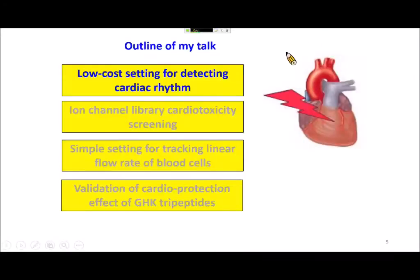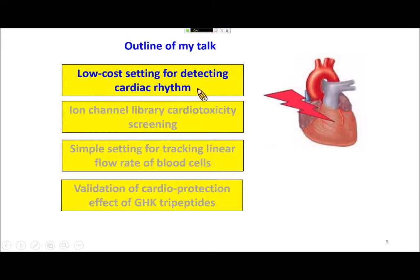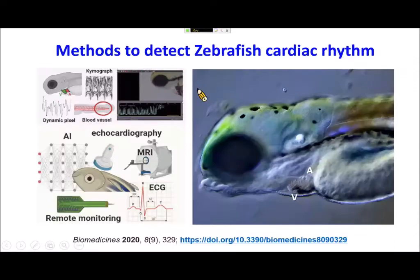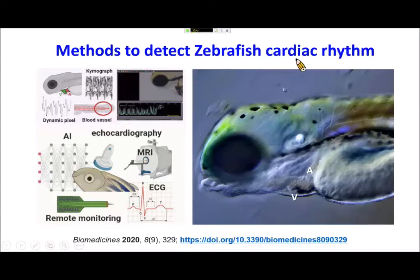This is the outline of today's talk. The first topic is using a low-cost setup for detection of cardiac rhythm in zebrafish. Before that, I would like to introduce the current protocols and methods for detecting cardiac rhythm in zebrafish.